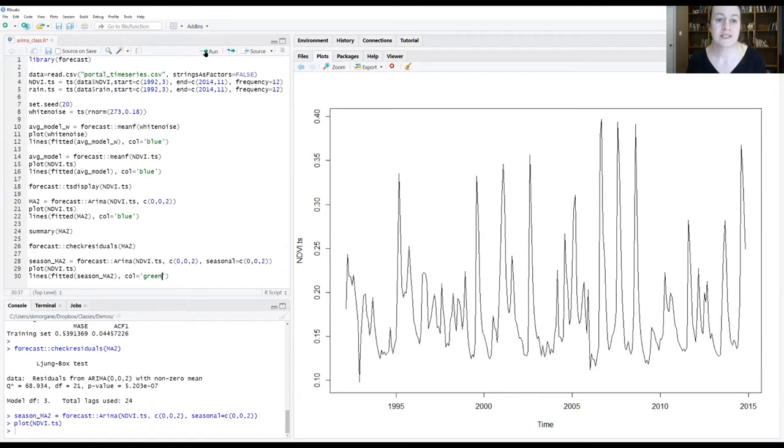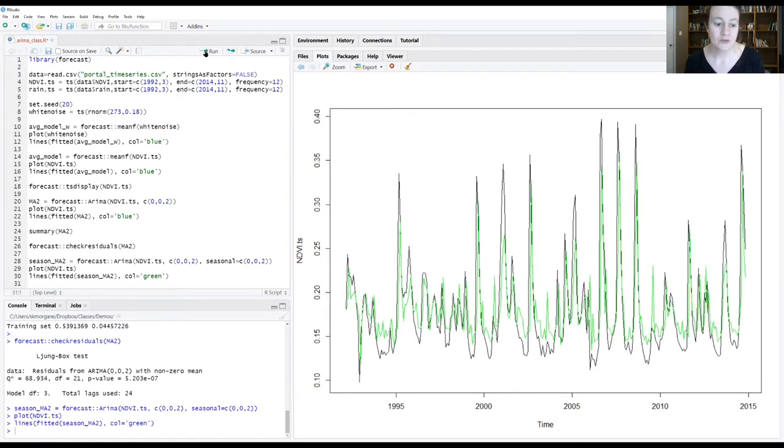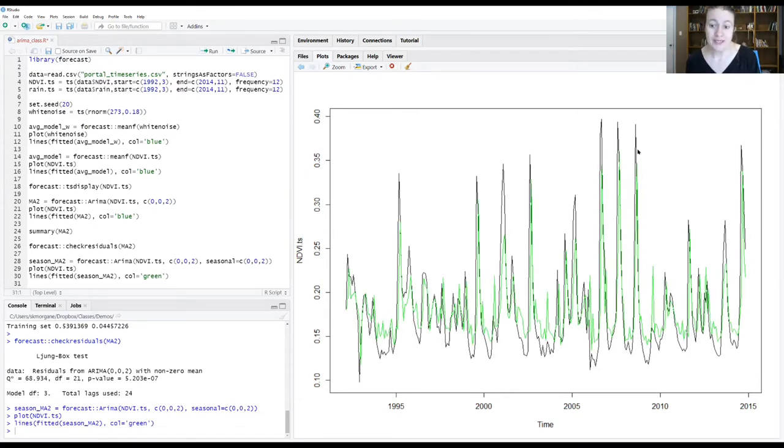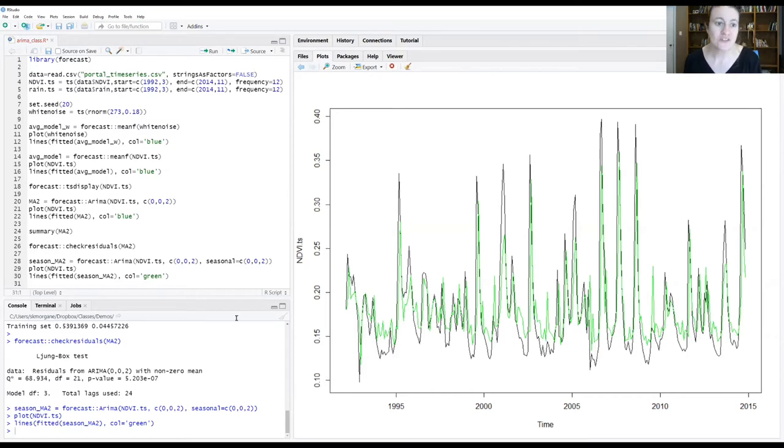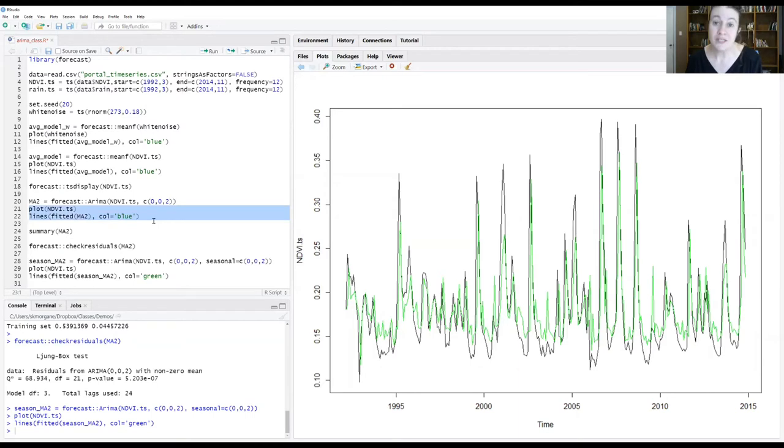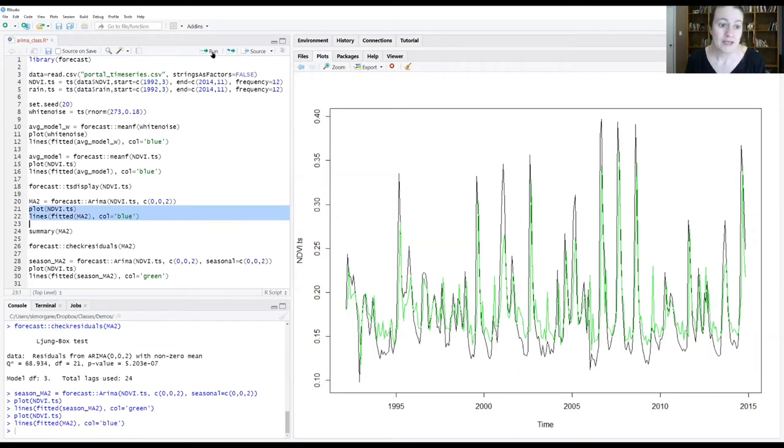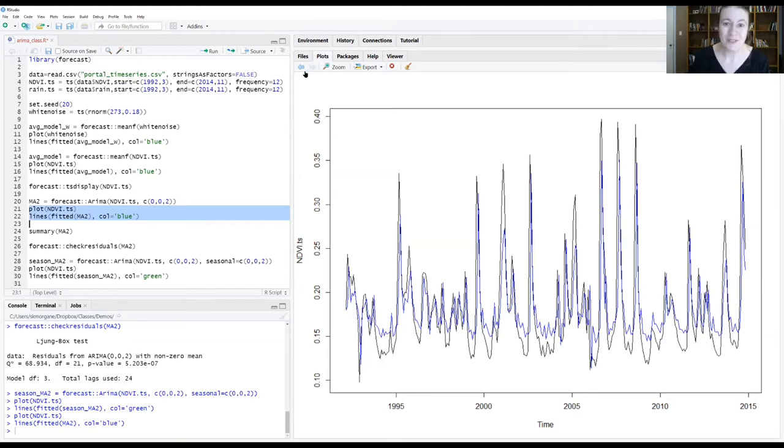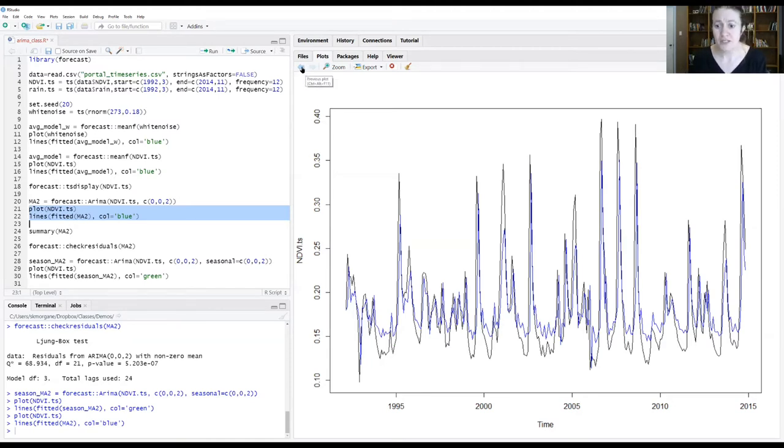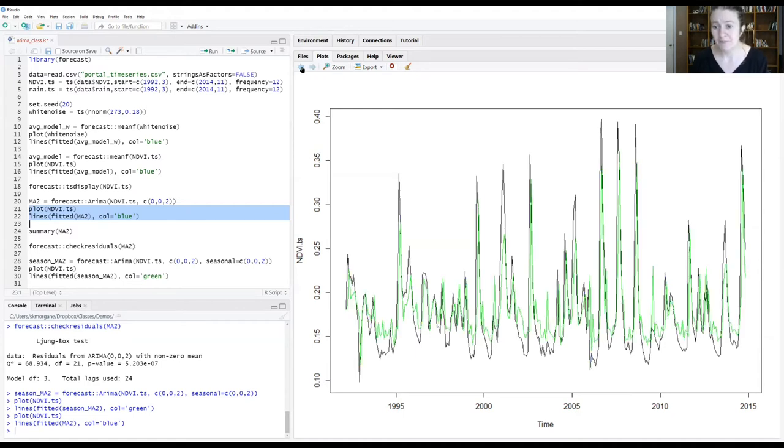So this is what our new model is generating and how it compares to our data. It's a little hard to see. It's still missing some of these big peaks, clearly it's still missing some of these troughs. I'm going to go ahead and replot our previous model. Now I can toggle back and forth between the two graphs and we can see what kind of differences exist between these two models. This is the one without the seasonal component, and this is the one with the seasonal component.